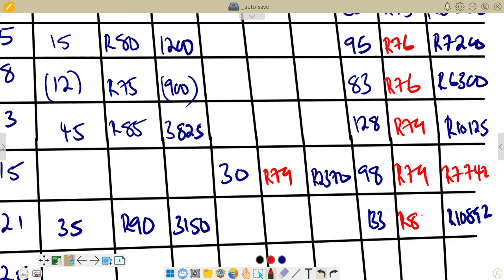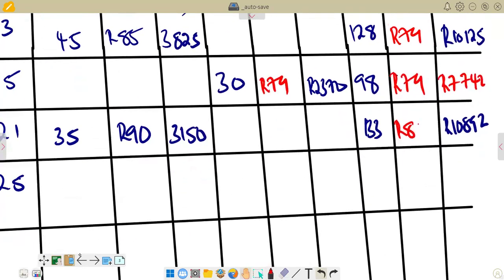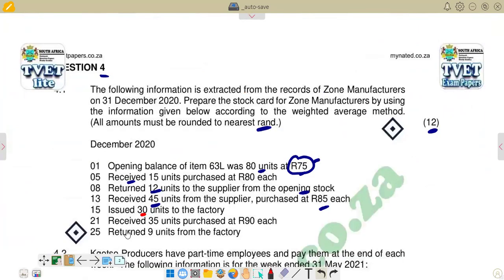On the 25th, 9 units are returned from the factory. Returns from the factory are placed in the issues column as a negative figure. This is different from returns to the supplier — returns to supplier go in the receipts column, while returns to factory go in the issues column as a negative.